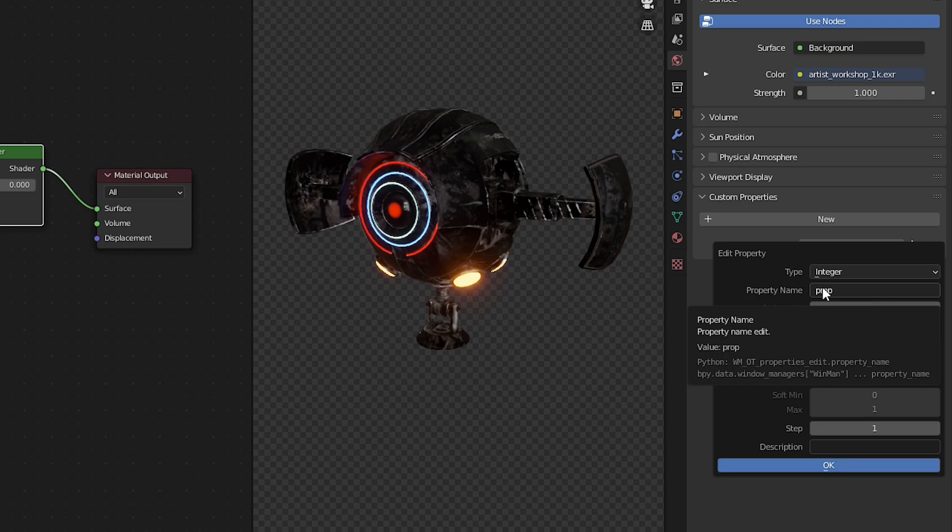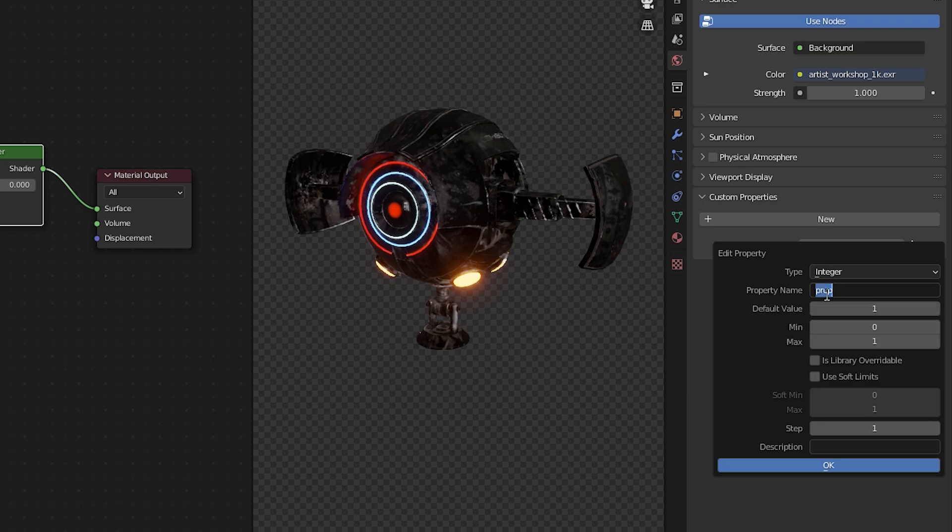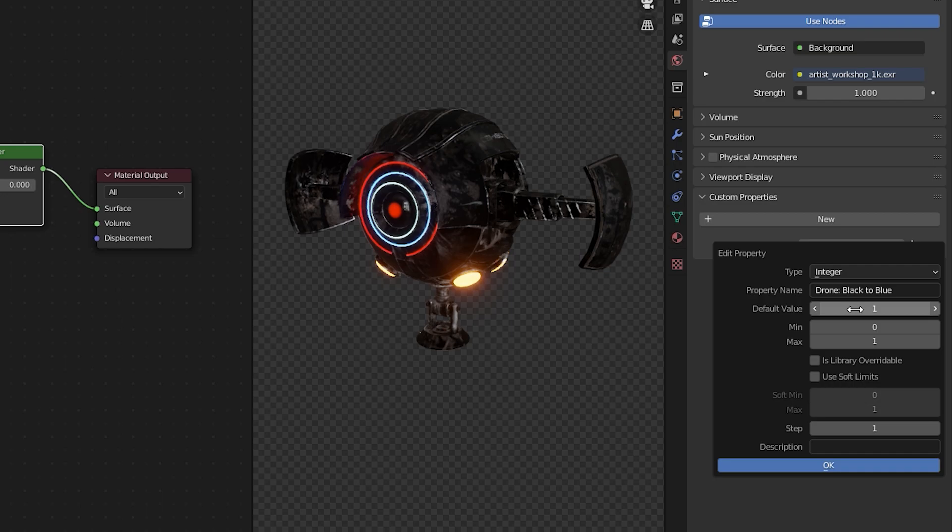We want it to be binary because we don't want any transition phase in between. So we're going to change the property name to drone colon black to blue as our first switch is going to change the color set from black to blue.